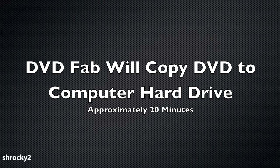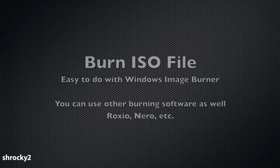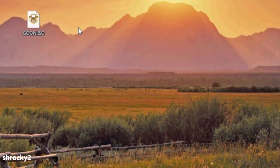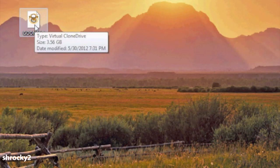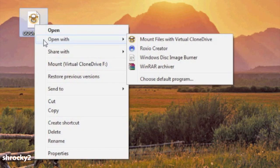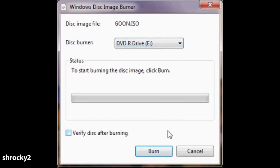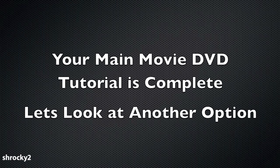This step will take approximately 20 minutes. The last thing you need to do is burn the ISO to the DVD. In Windows 7 or Vista you can use the built-in Windows Image Burner. Right click on the ISO file, select Open With, and choose Windows Disc Image Burner. From here select your DVD drive and then click Burn. Once the DVD has burned you can then play it in your DVD player.